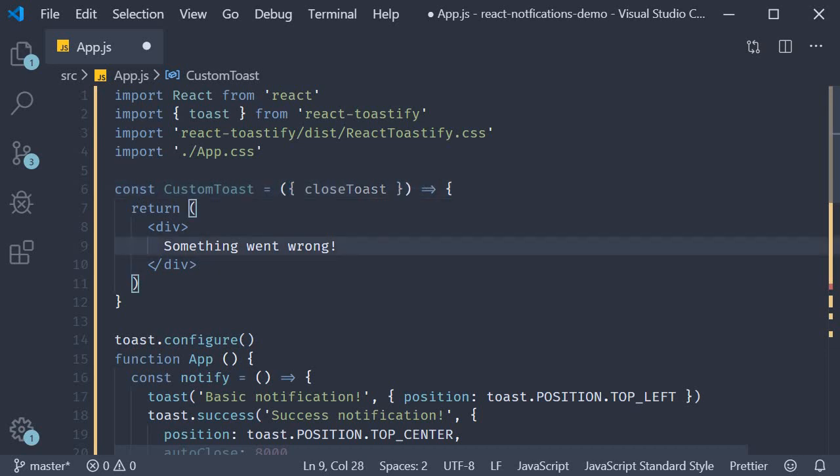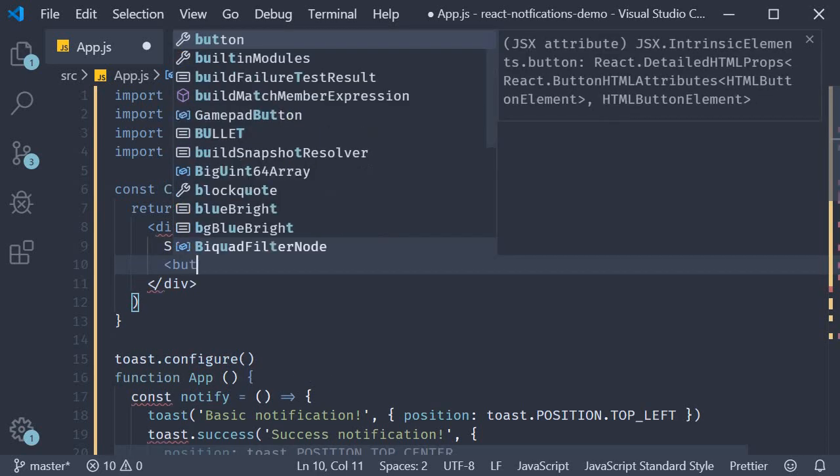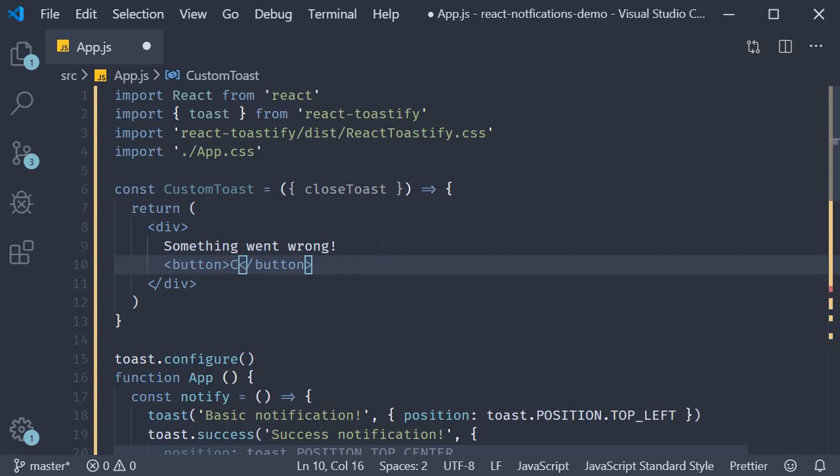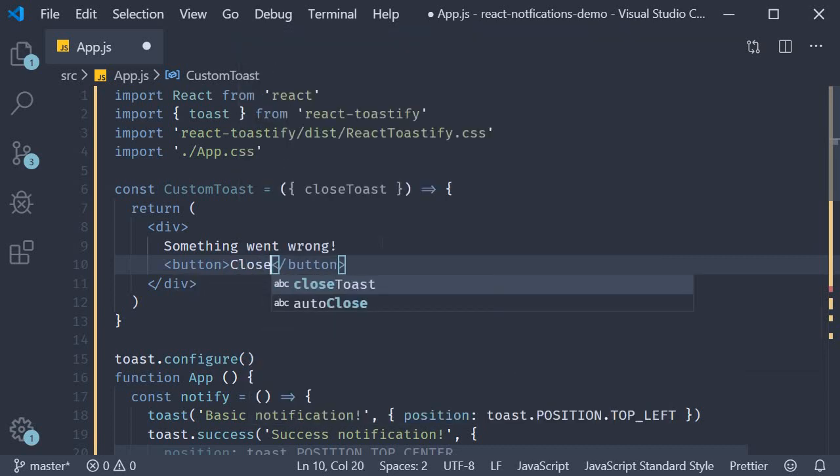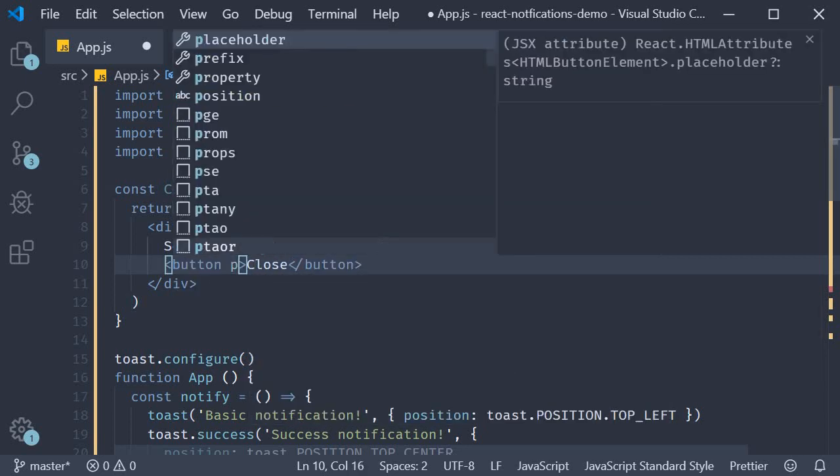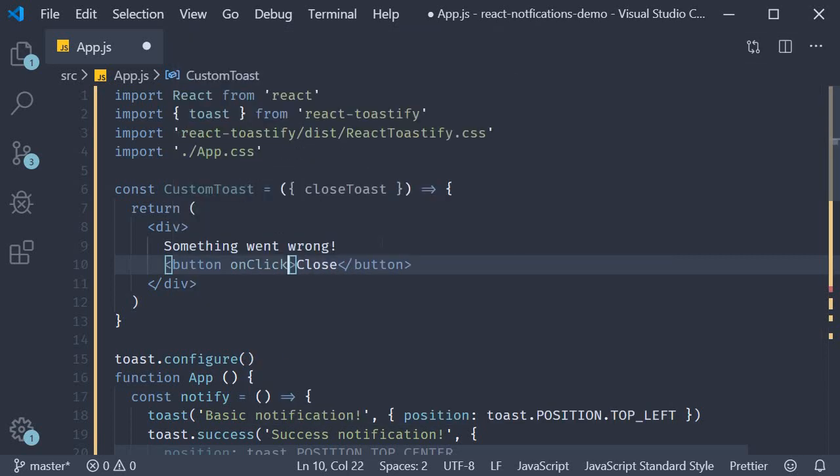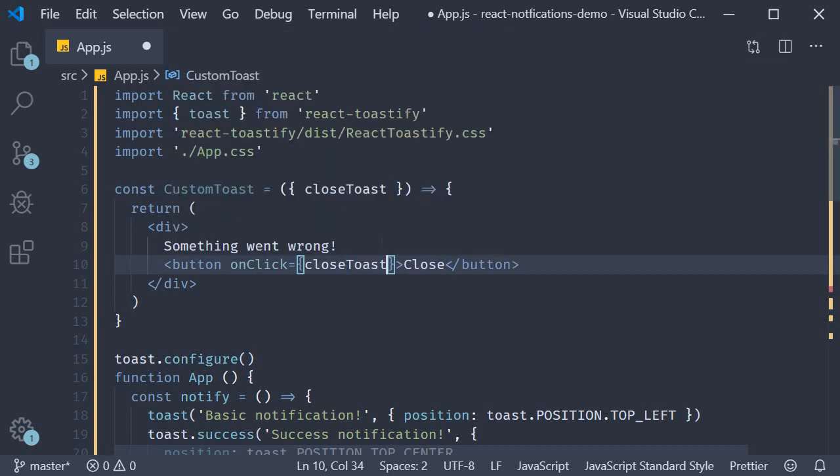So you could, if you wish to, add your own close button. So I'm going to add a button tag. The text is close. And on click is equal to close toast.